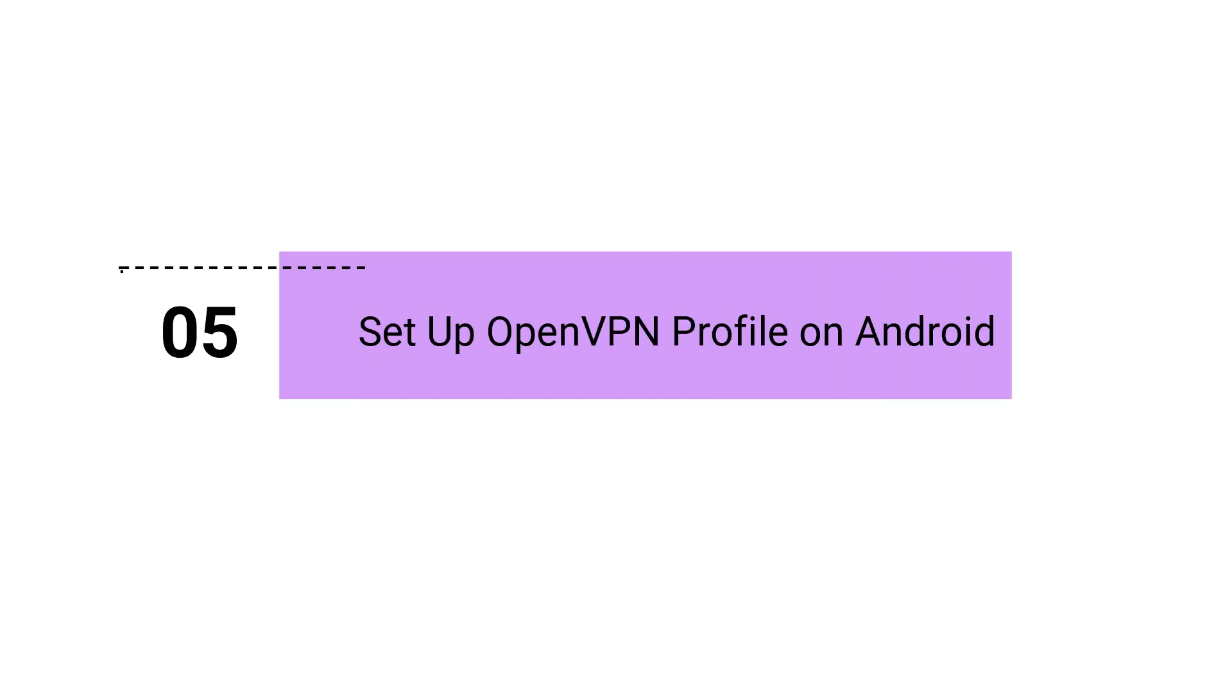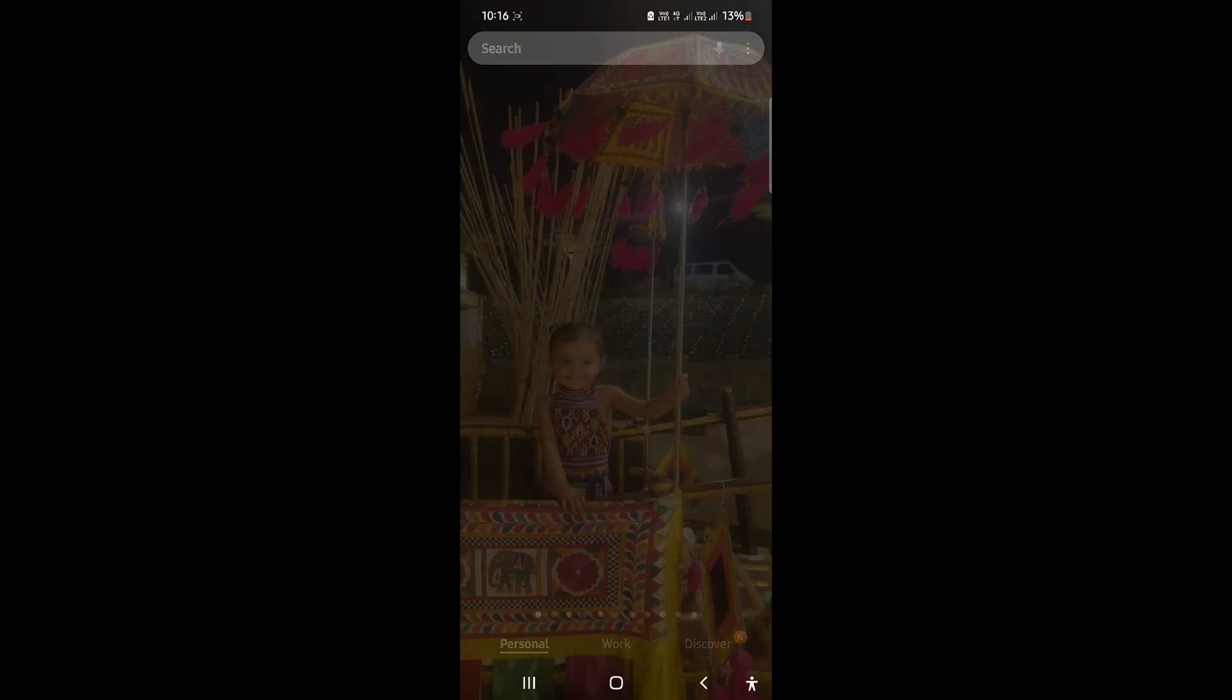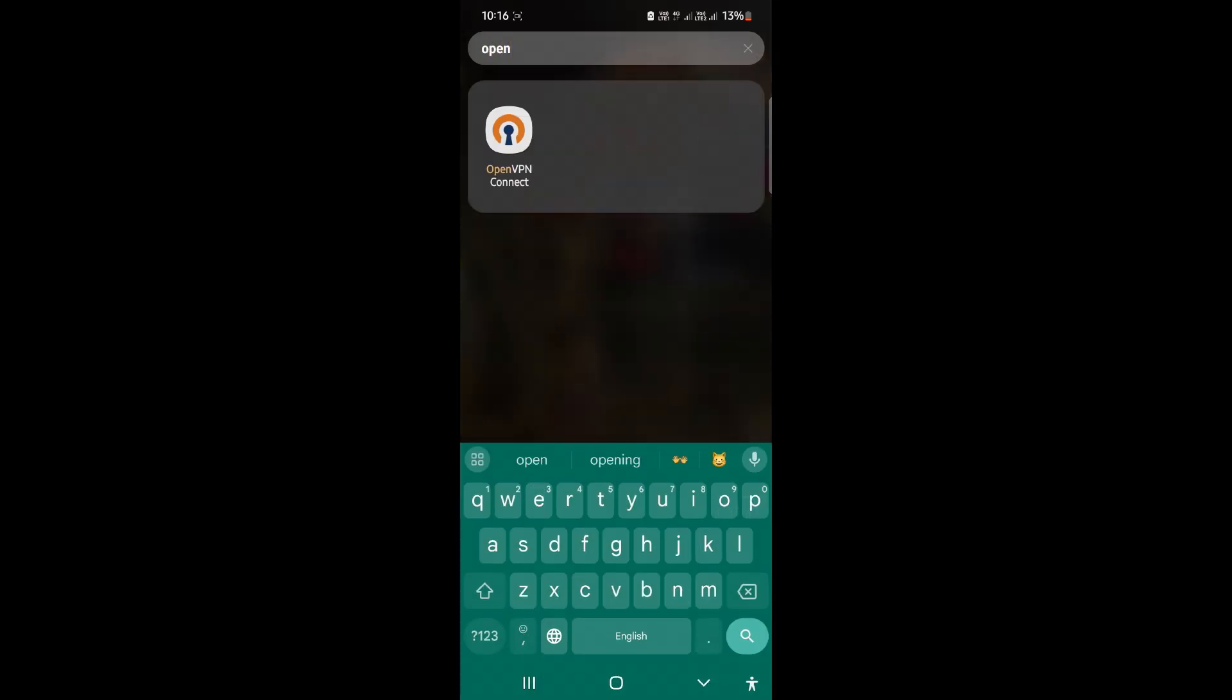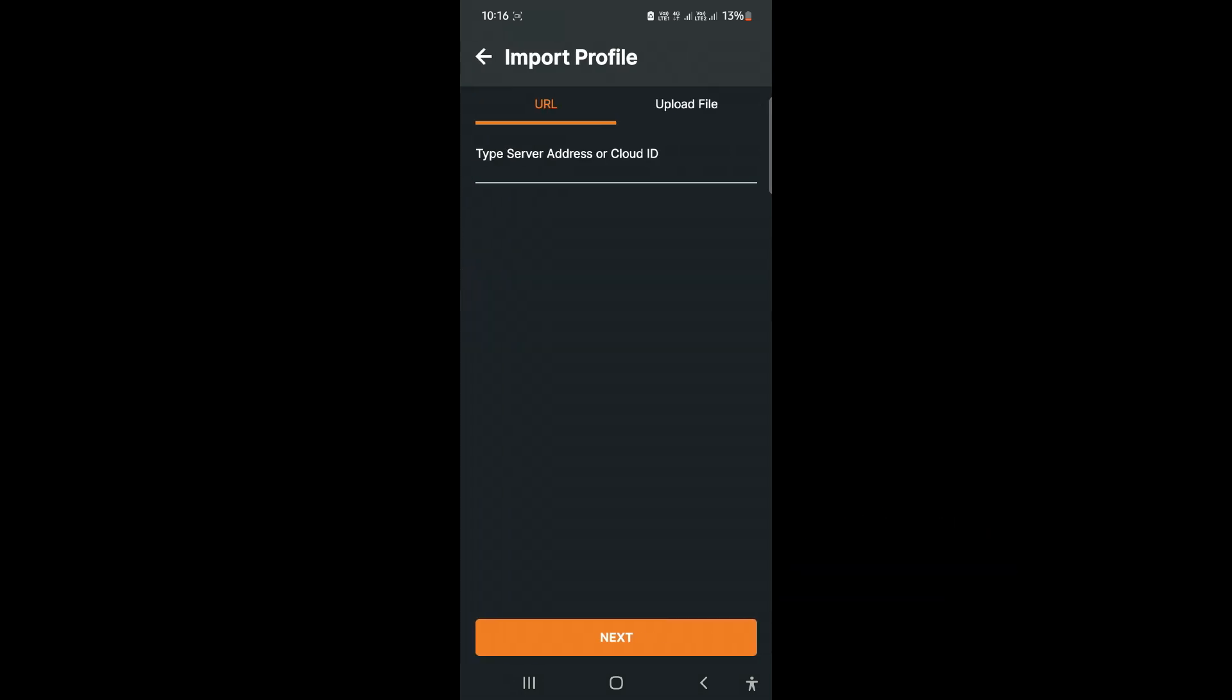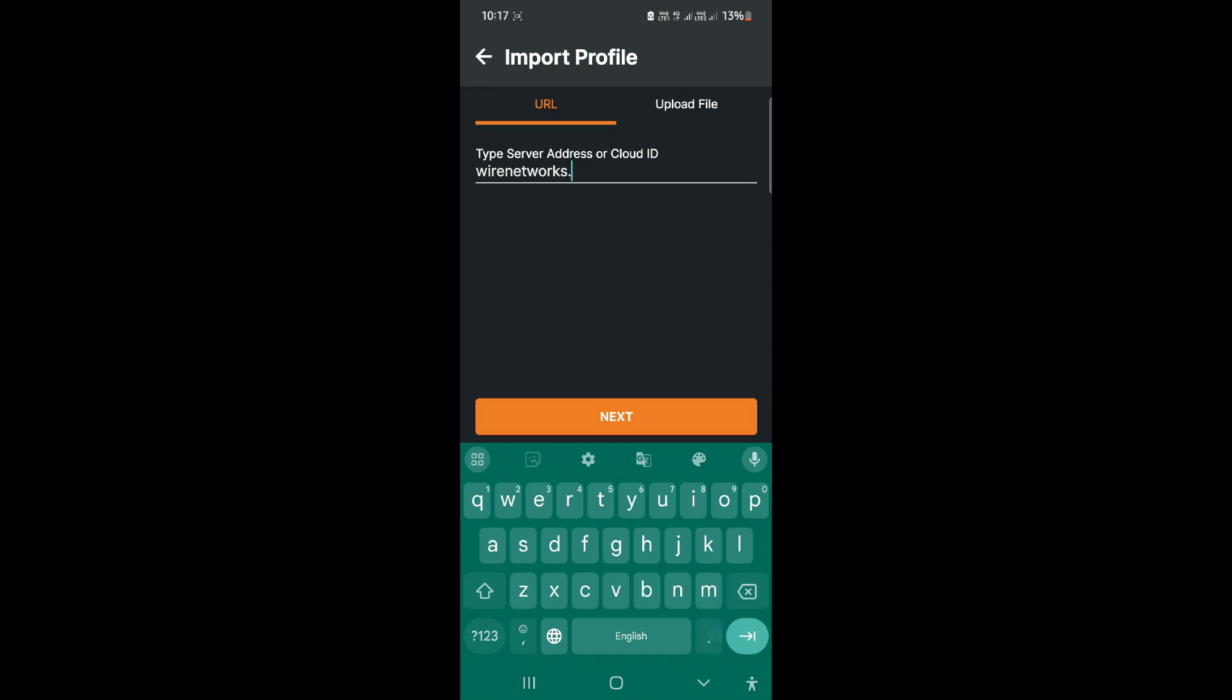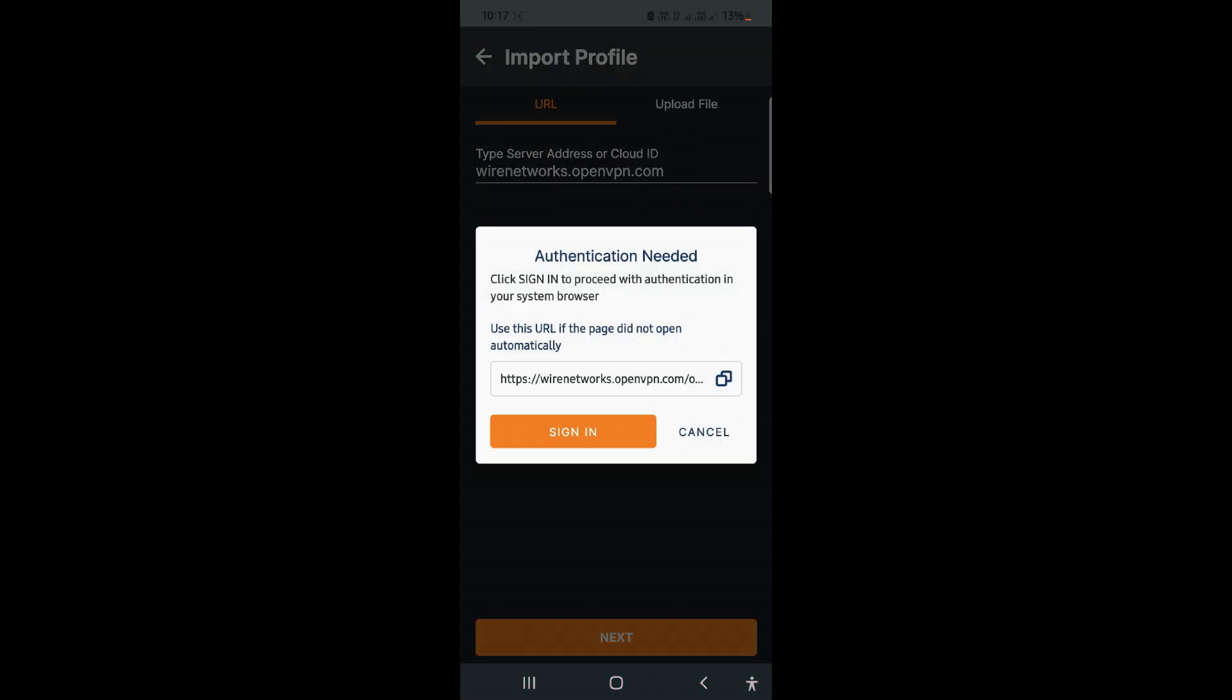Step 5: Set up OpenVPN client on Android. Click Add New Profile. Enter your Cloud ID you created during sign up. Click the Next button. Click the Sign In button.